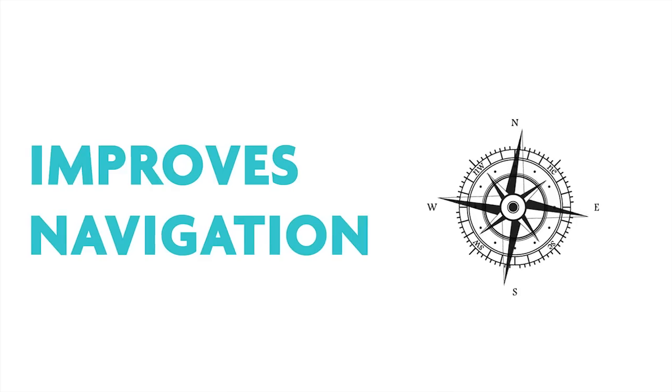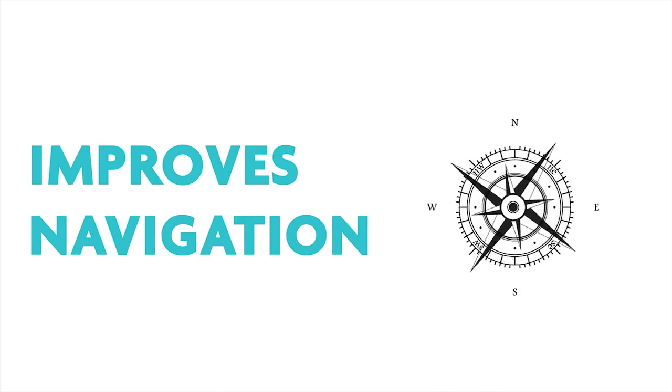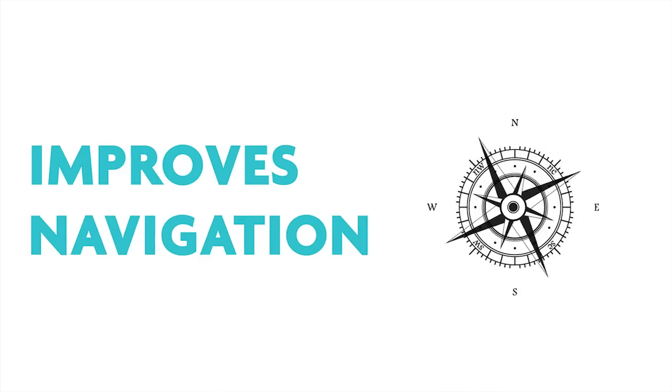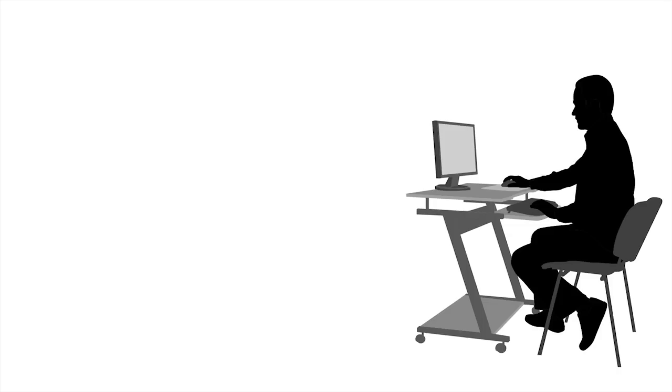This feature improves Learn's navigation experience for all users, but especially sighted keyboard-only users.